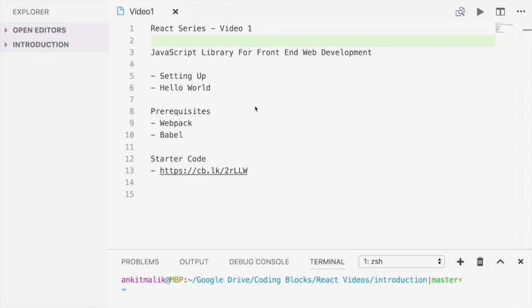We're going to use Webpack and Babel in today's video, so if you don't know about these tools, check out the links in the description below.